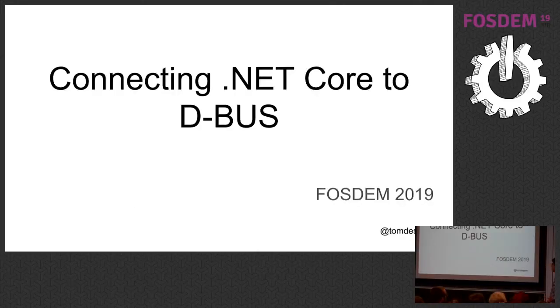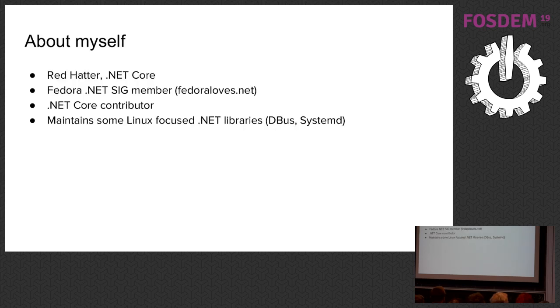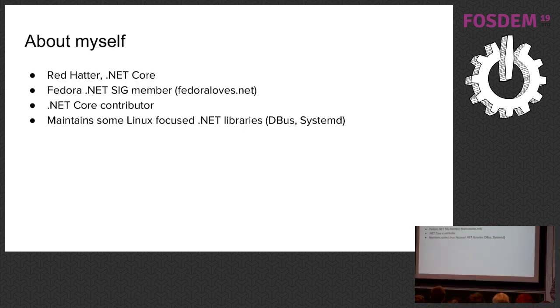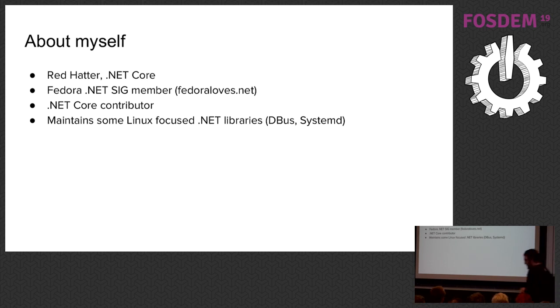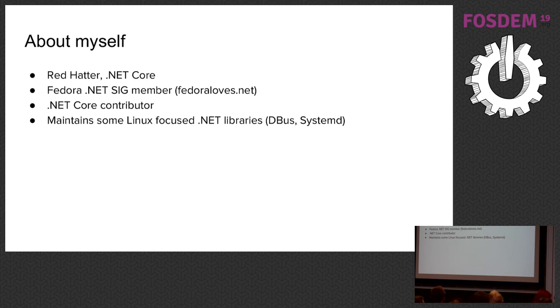Welcome to this talk about connecting .NET Core to D-Bus. My name is Tom, I work at Red Hat on the .NET Core team. In our team, we package .NET for Fedora, OpenShift Container Platform, and we support our customers with .NET Core issues they have.